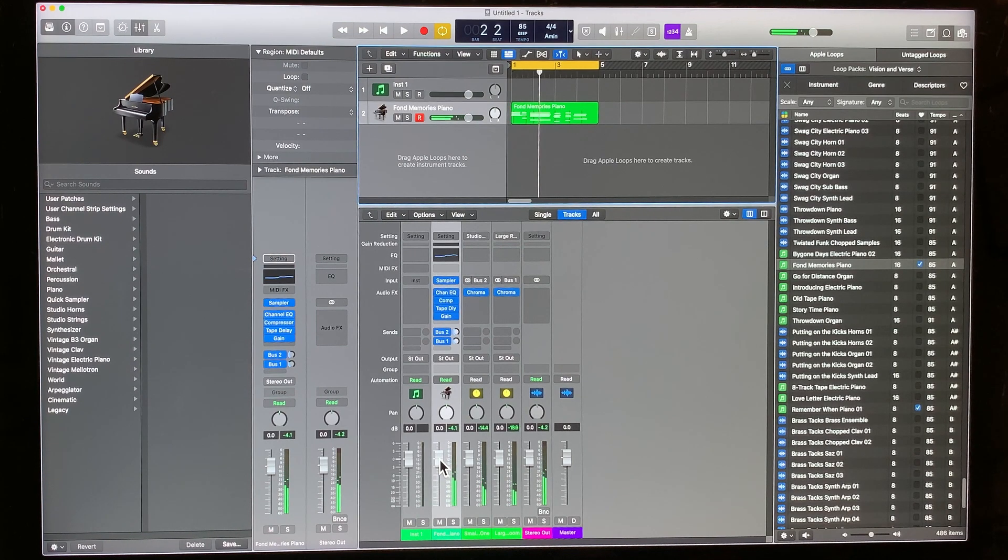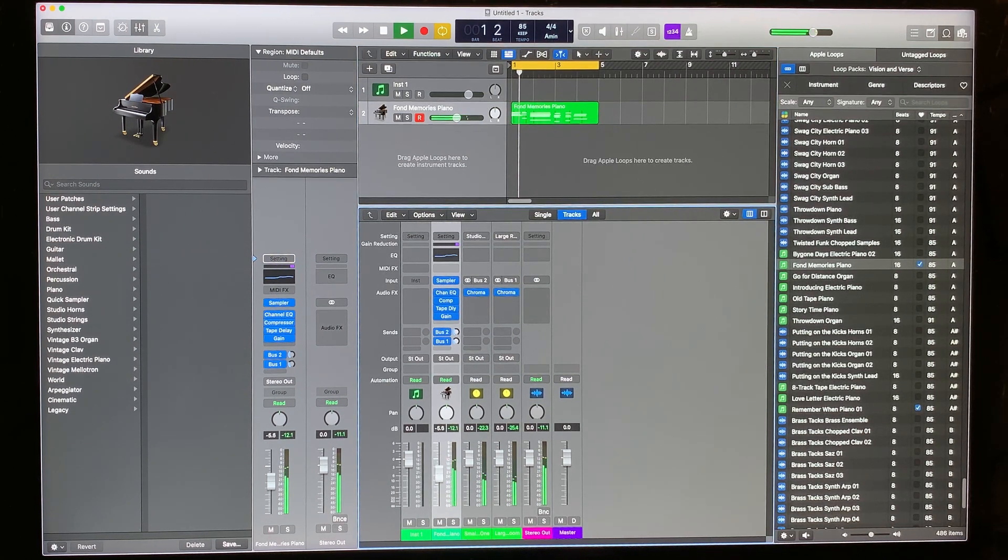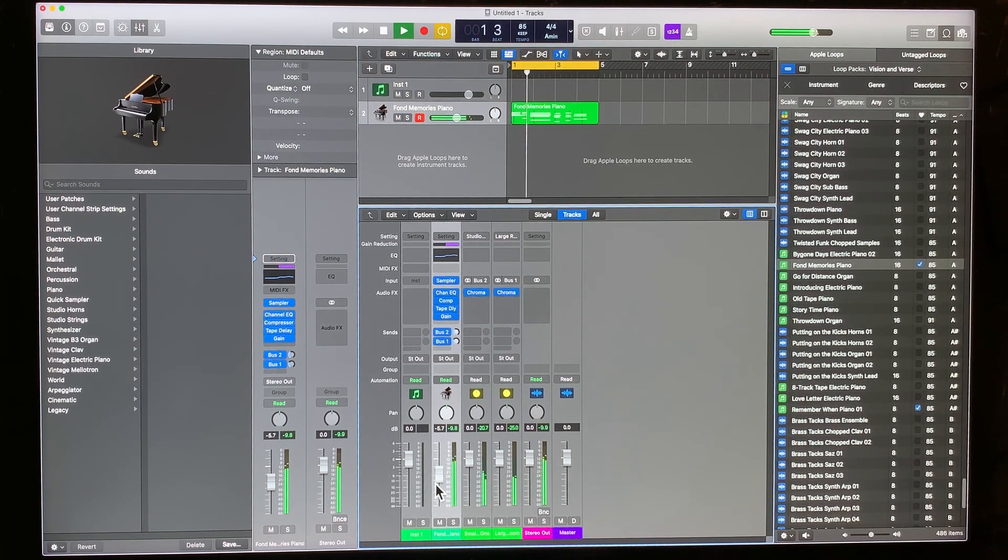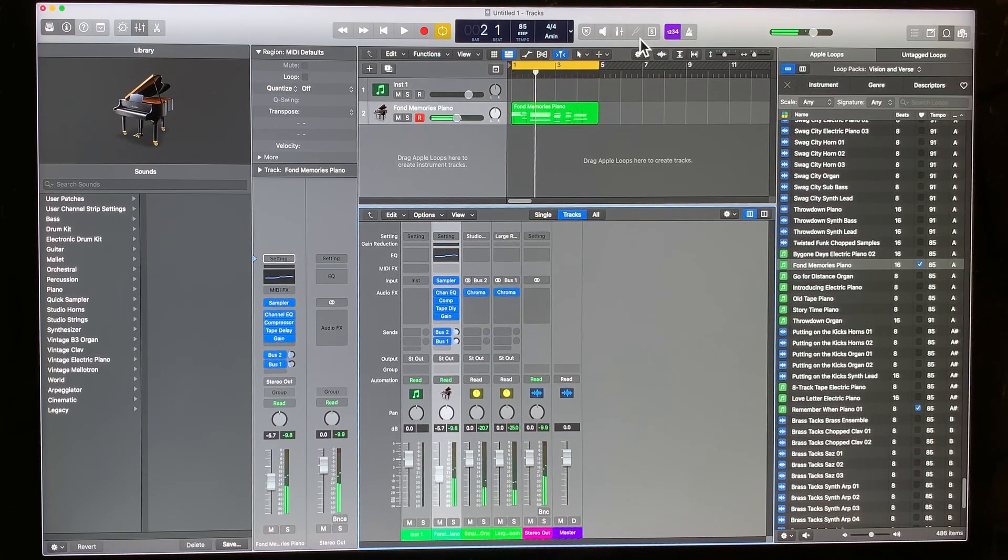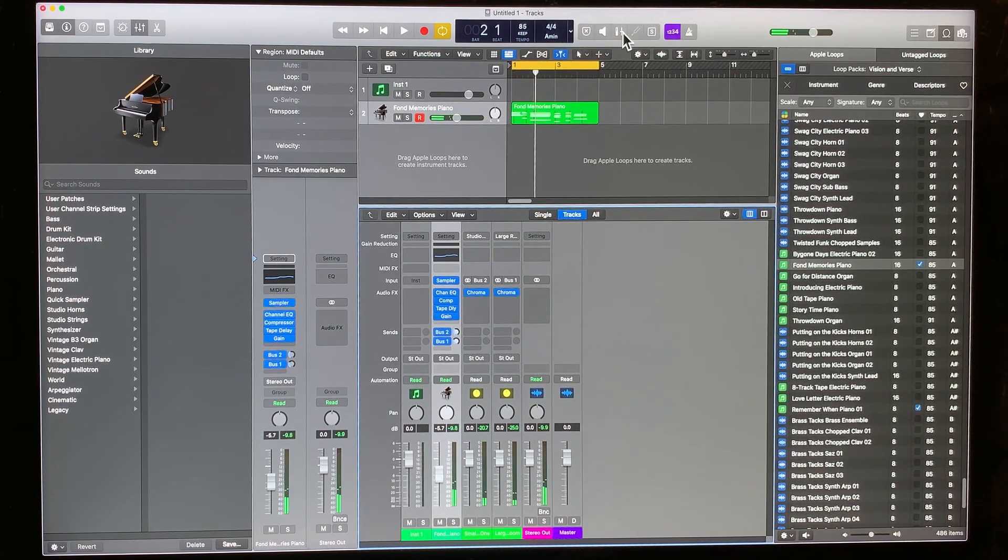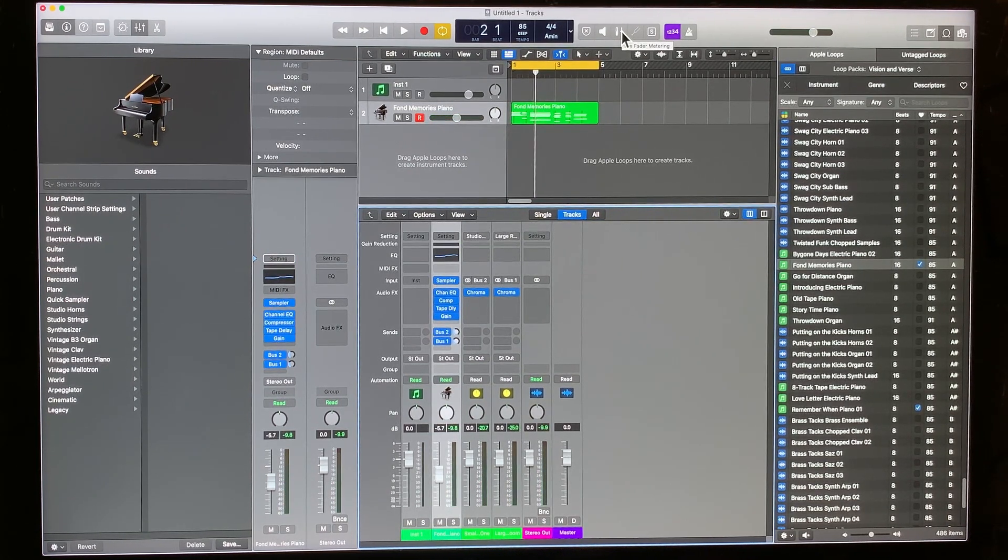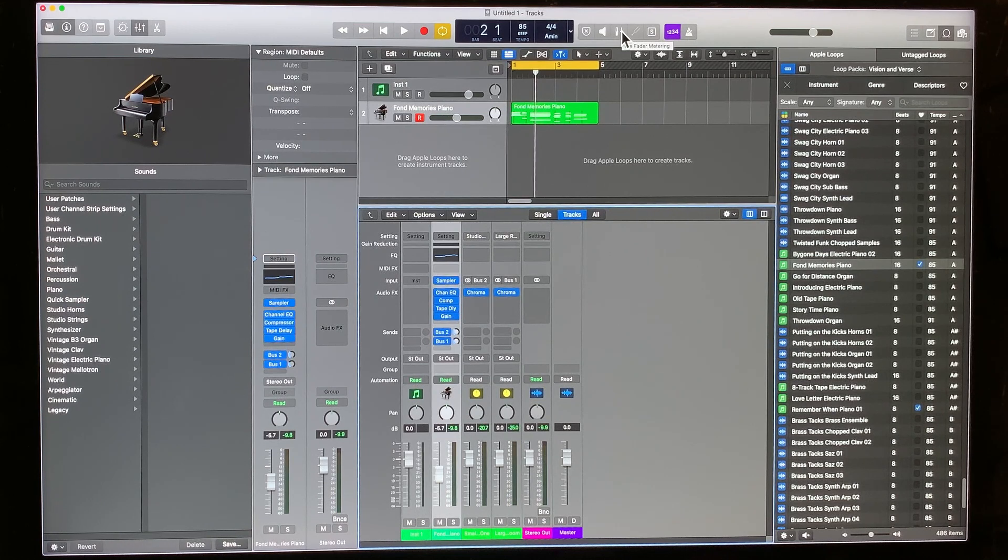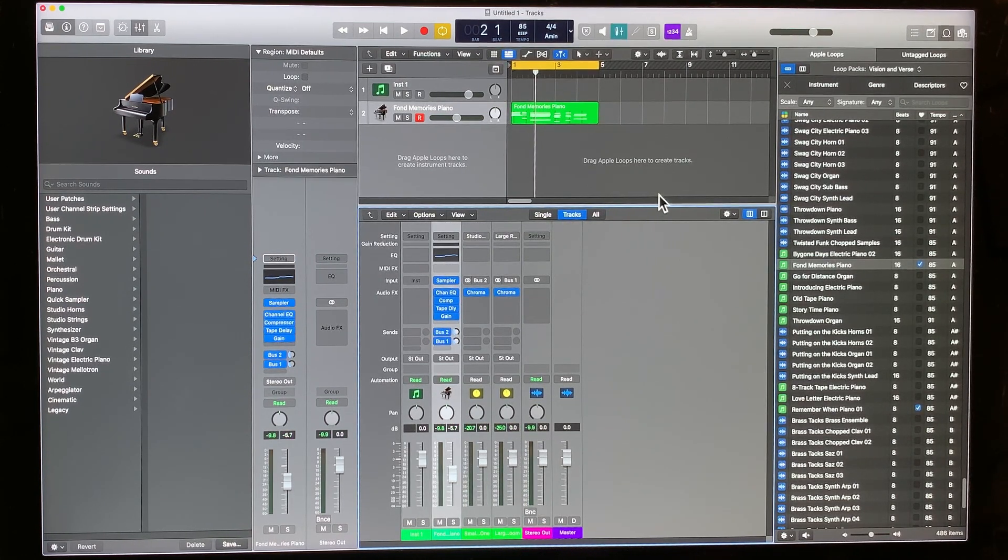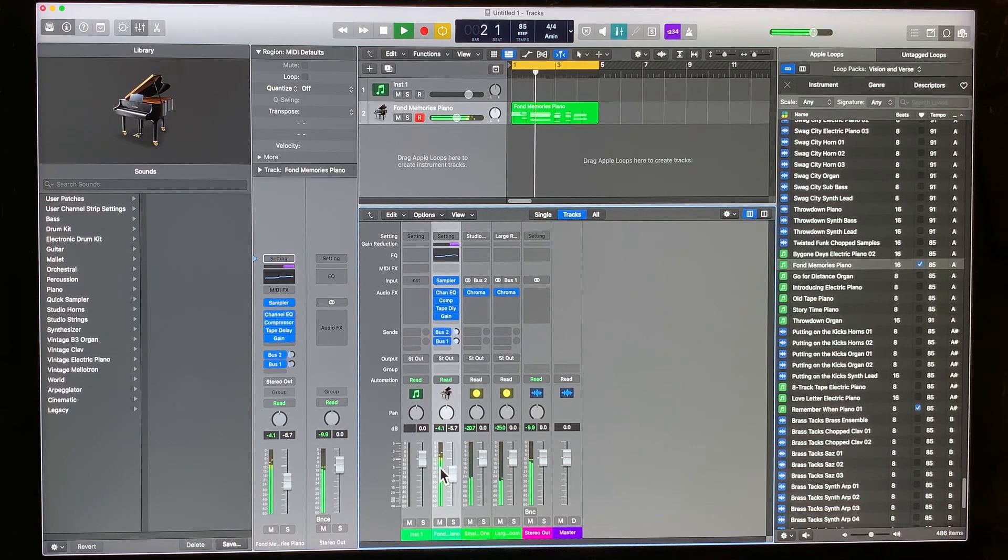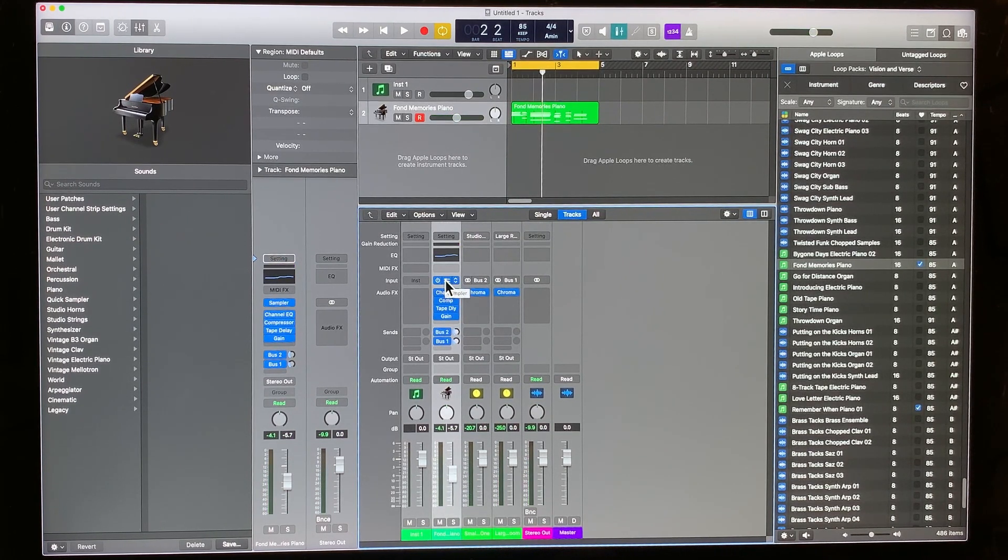So normally we would just turn it down like this and we think, oh, that's good. It's fine now. But it's actually not, because if you turn the pre-fader on, this is before it goes through all the plugins and the sampler and all that. You'll notice that our volume is a lot hotter than we think. So how do we correct that?